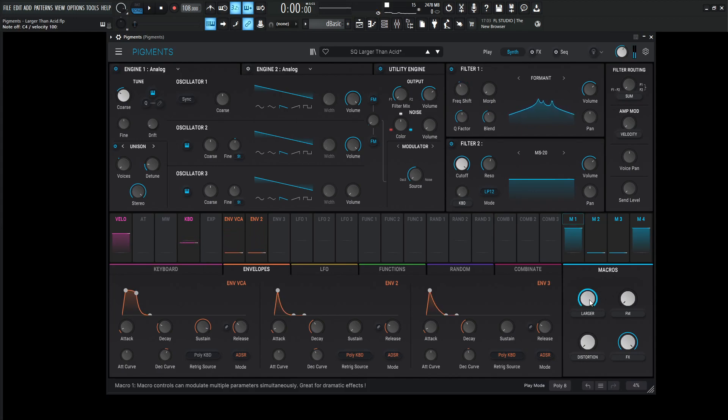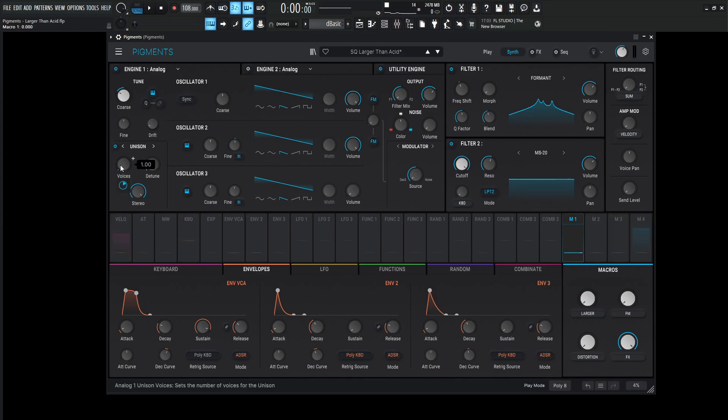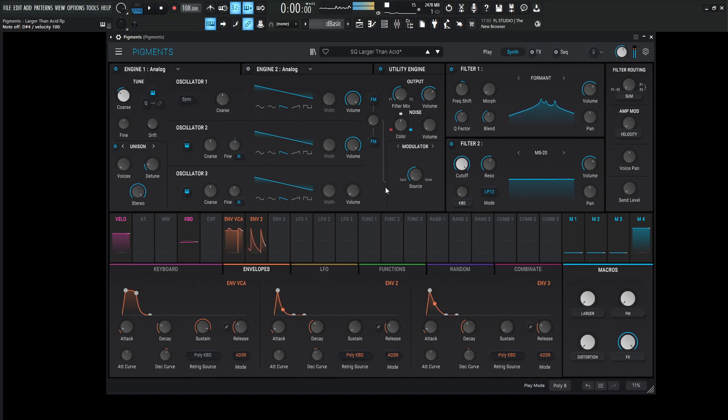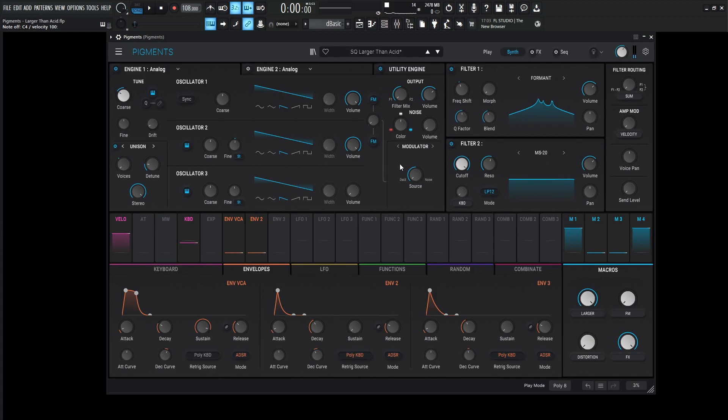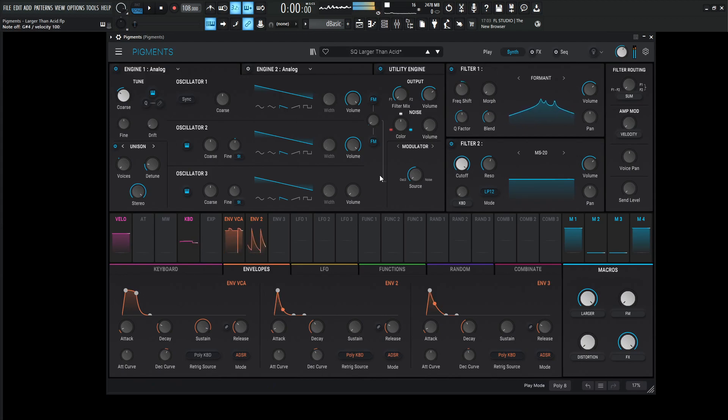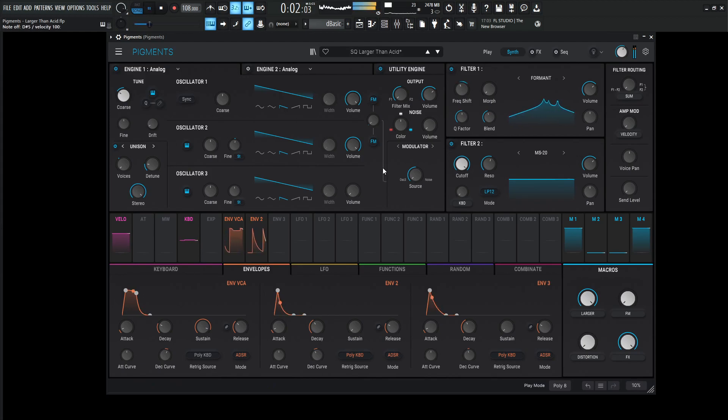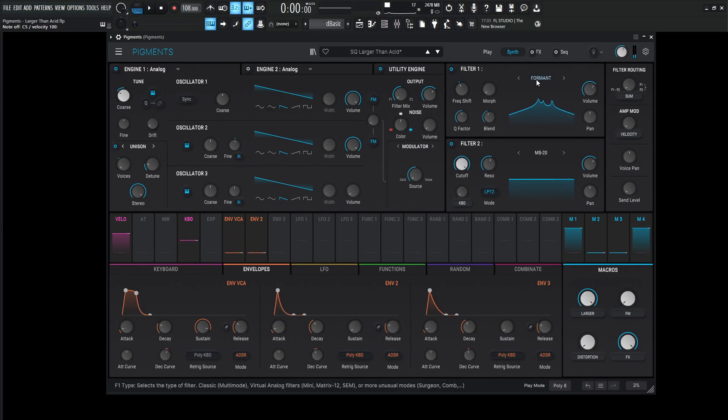So this larger macro here is basically just controlling the unison voices. Right now we're at 1, which is a cool sound, but sometimes you want it a little bit larger than life. So you can make it larger, stereo-wise or whatever you want to call it here. The detune is going to be at 1.50 and stereo 100%. Oh my God, it's fun to play. Anyway,